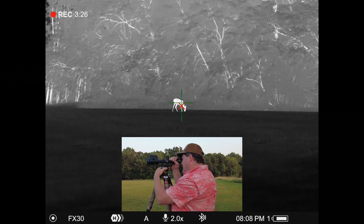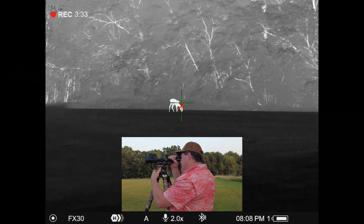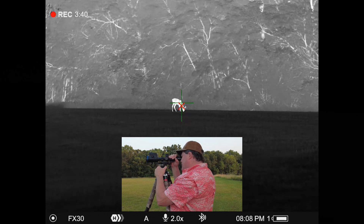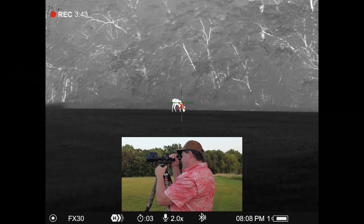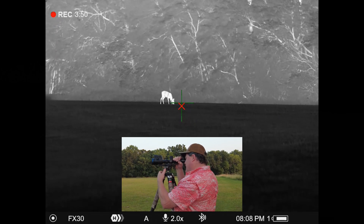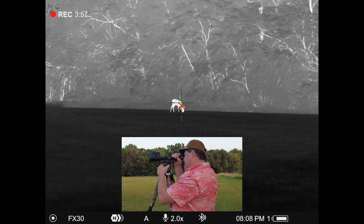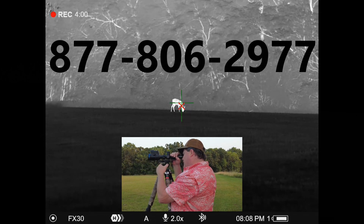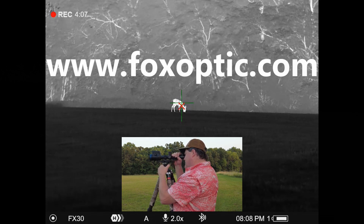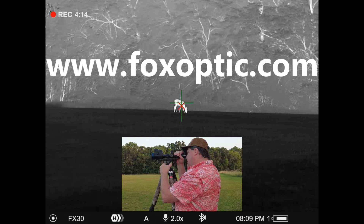You might actually have to bring brightness up a little once you bottom out on contrast to get the balance you're looking for — because ultimately what you're looking for is just a balance that your eye likes. There aren't really any magic numbers because each person's eyes adjust to brightness differently, so individually people will have different preferences in certain scenarios. If you have any questions, call toll-free 877-806-2977 or check out all these devices for sale at foxoptic.com. Thanks for watching and have a great day.